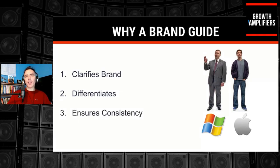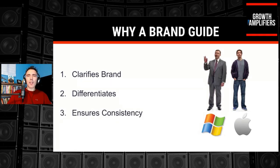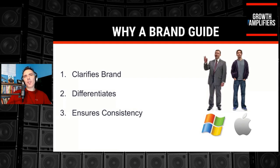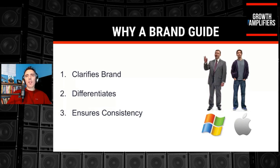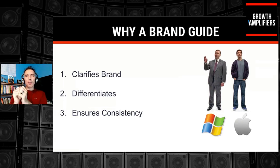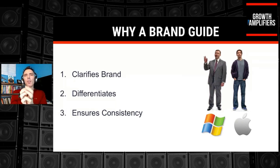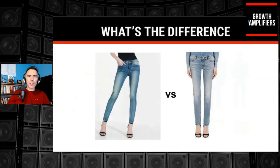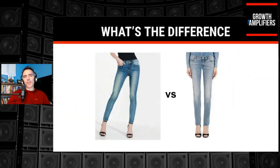And having a brand guide will ensure consistency because if you've ever been to like a restaurant and maybe it was a chain and you get something that you're used to getting and it's not the same, that typically gives disappointment. So when you want to really build trust and rapport, you want to do things consistently.